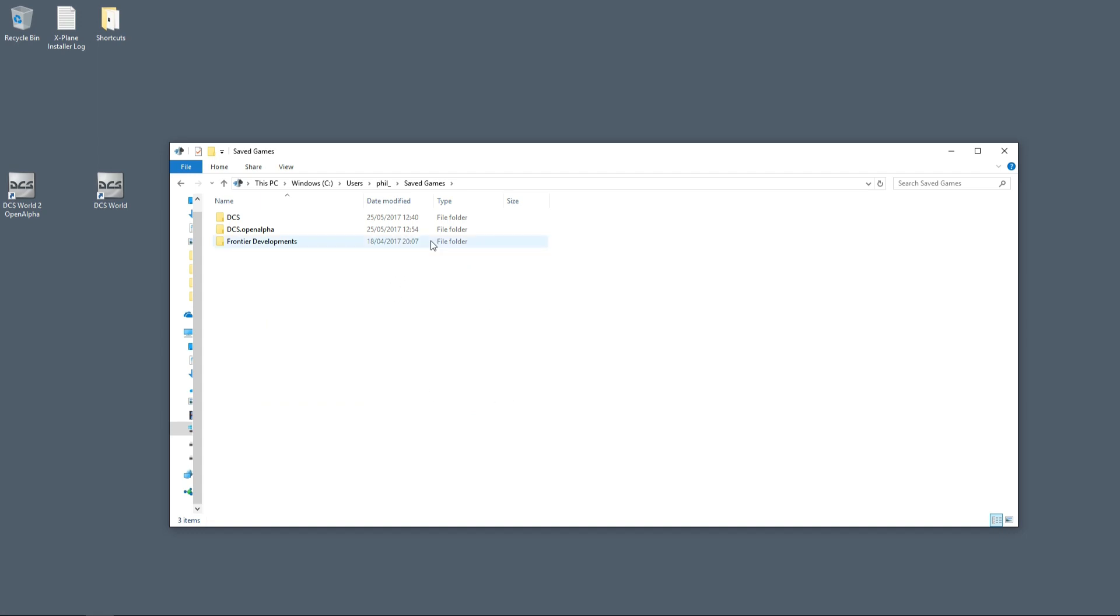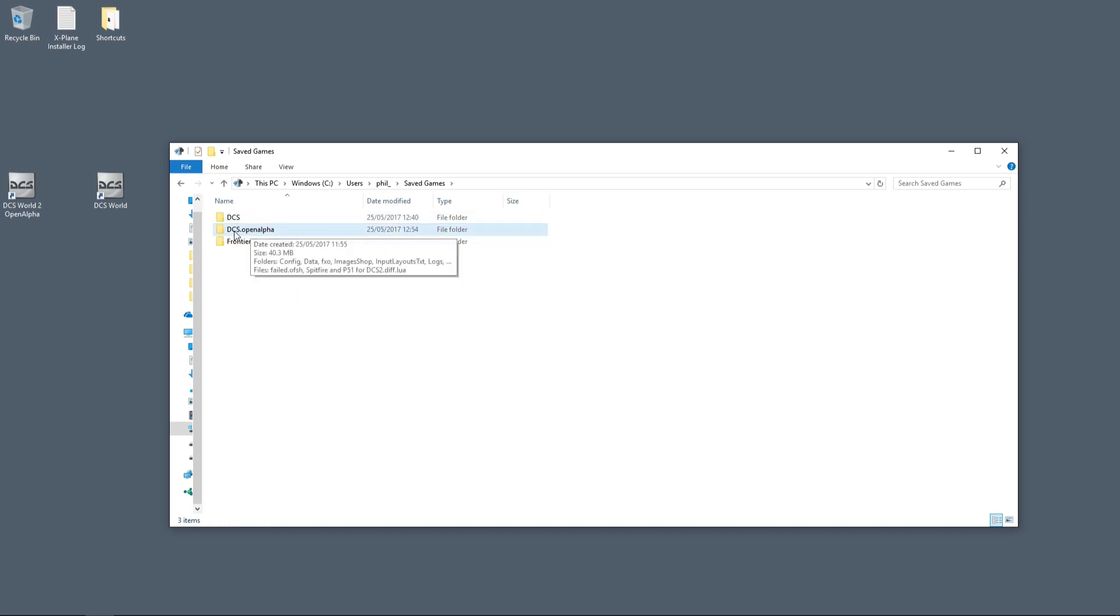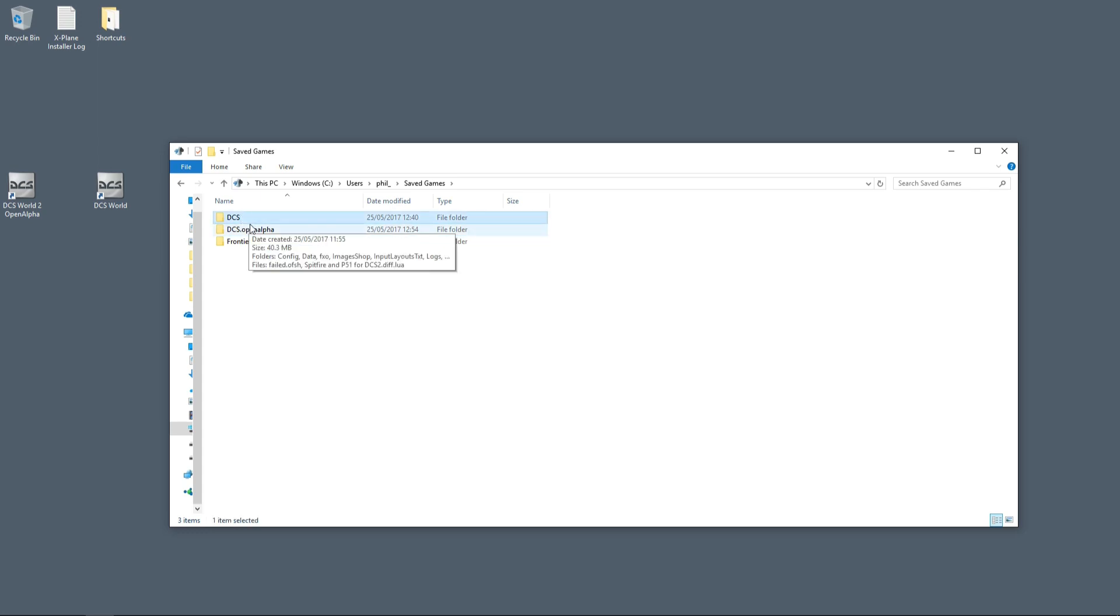Once you go into that location, you should have the DCS and the DCS Open Alpha folders. DCS 2 may update to something different, but basically that's the old DCS 1.5 and that is DCS 2.